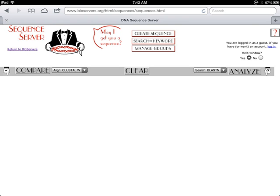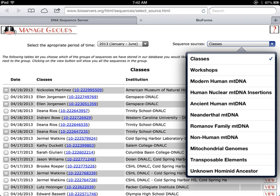To start with your comparison, click Manage Group. And from the Sequence Sources drop-down menu, choose Romanov family mitochondrial DNA.